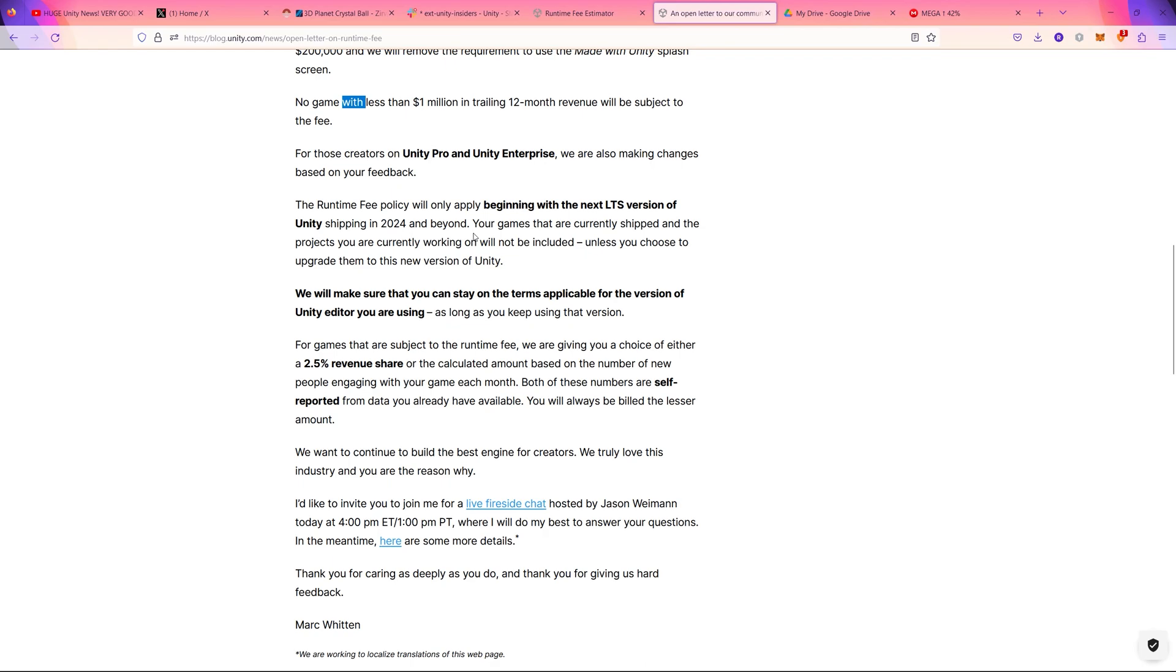So if your games are currently shipped and the projects you are working on currently will not be included unless you choose to upgrade them to this new Unity version.